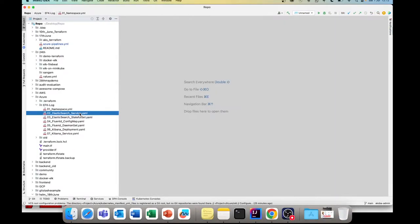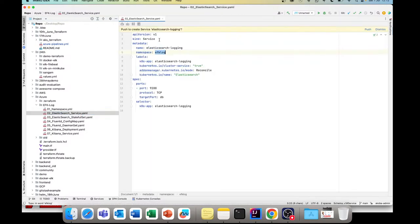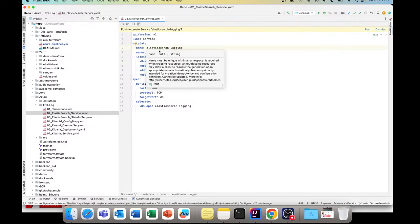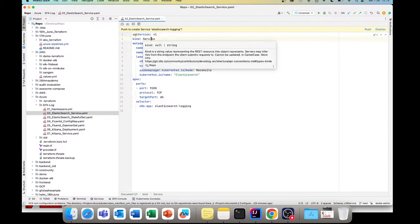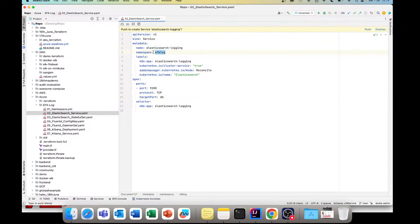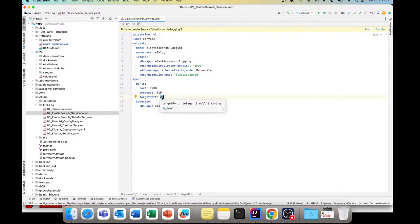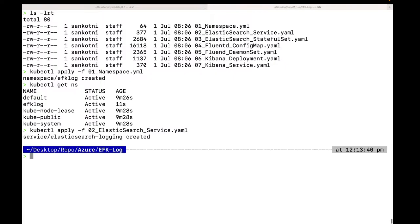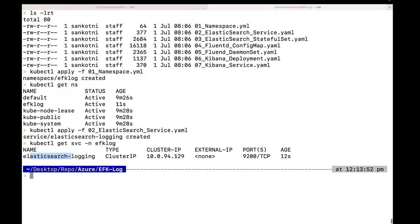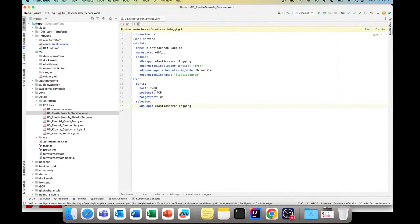The first step is done. The second step is we will install our ElasticSearch service. The service is the one which fronts our application — in this case ElasticSearch. We are giving it a name inside the namespace, the port to access is 9200, target port is set for the database, and selector criteria are given. Let's run file 02. If we check, the ElasticSearch service has been added.